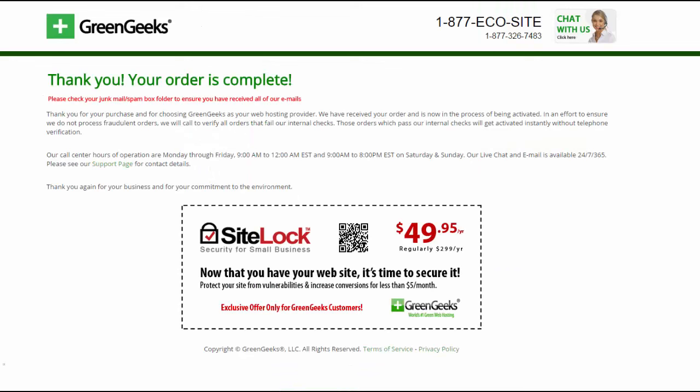All right now you should see a page like this that says thank you your order is complete. So what you're going to do next is you're going to wait for a phone call from Green Geeks. They will be calling you in the next few minutes and it's a very simple call and someone will ask to verify your domain name that you just ordered and that's it.